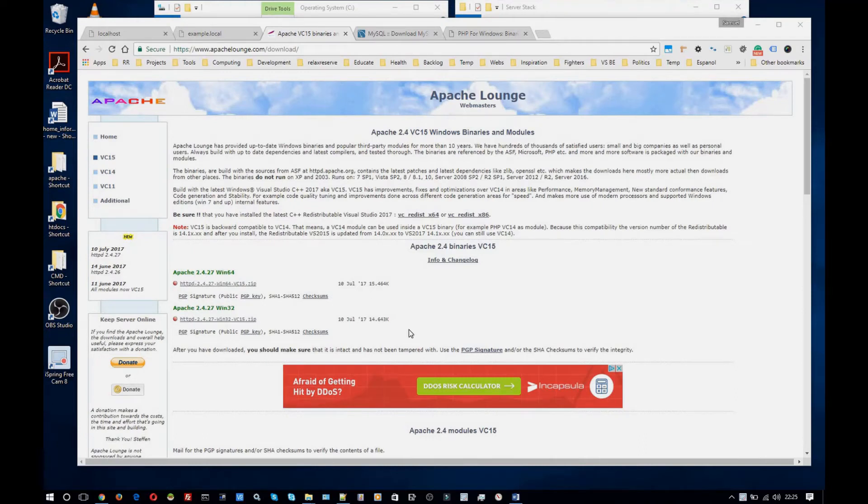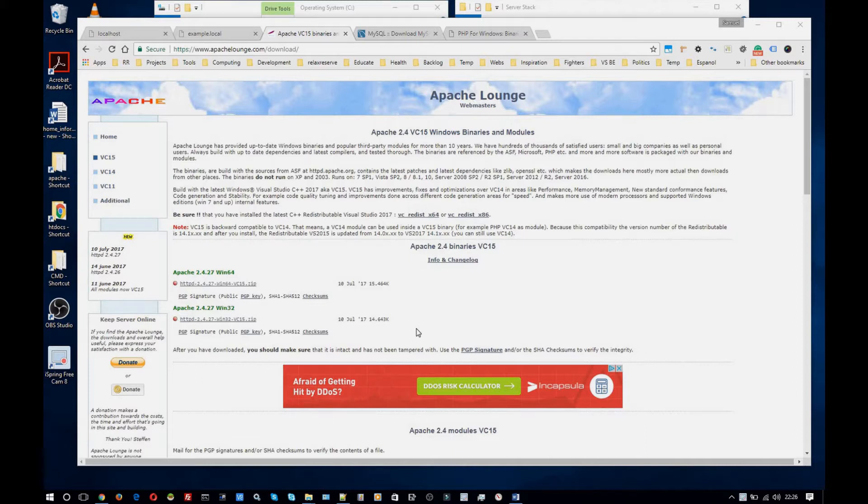Hello. In this video I'm going to show you how to set up a localhost amp stack that consists of Apache, MySQL and PHP. So I'll get started right away.